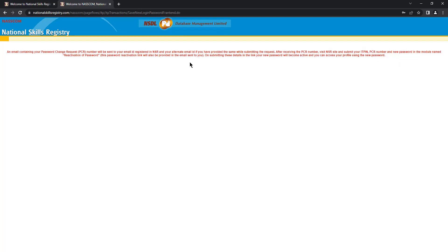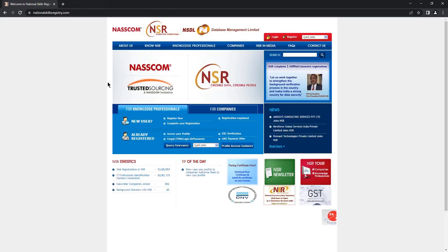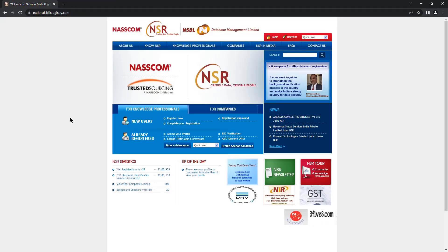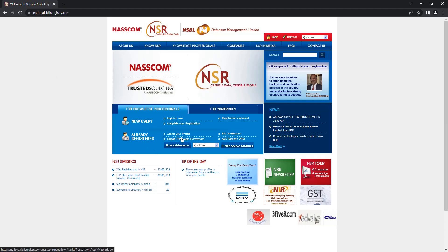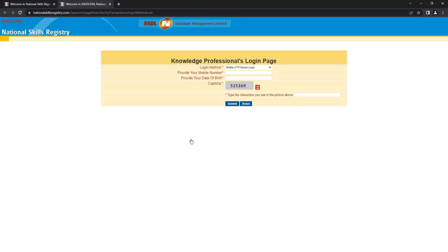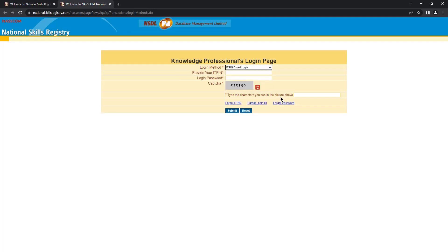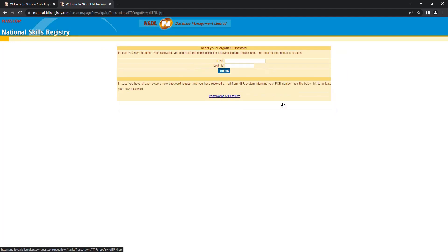Now go back to NSR website. Click on the same option forgot ITPIN slash login password. Go to ITPIN based login. Click on forgot password. Click on reactivation of password.